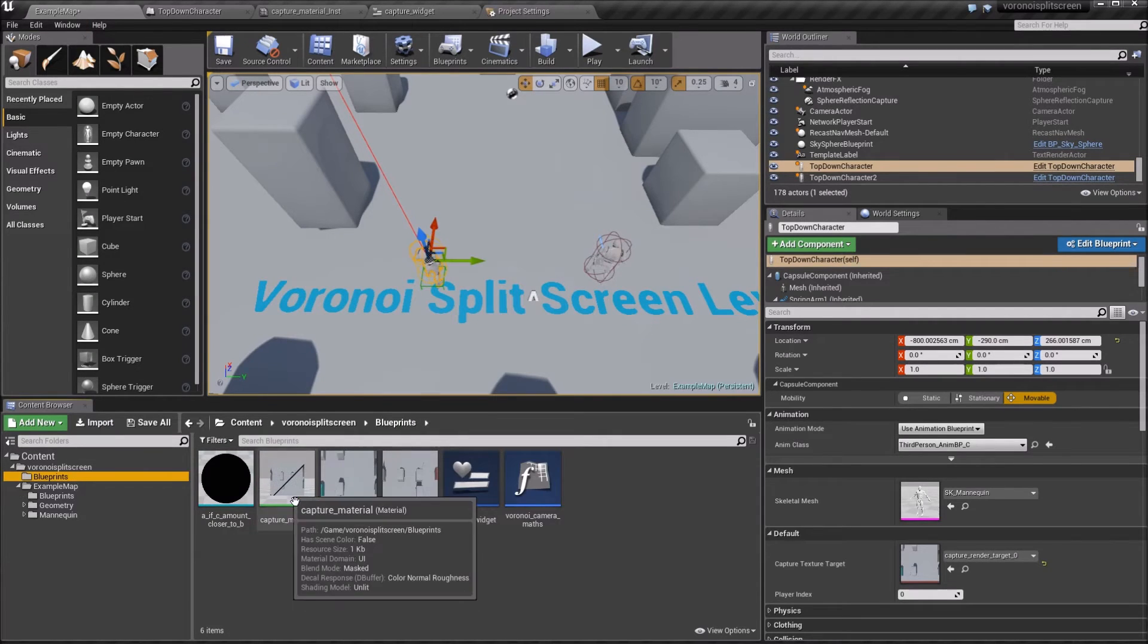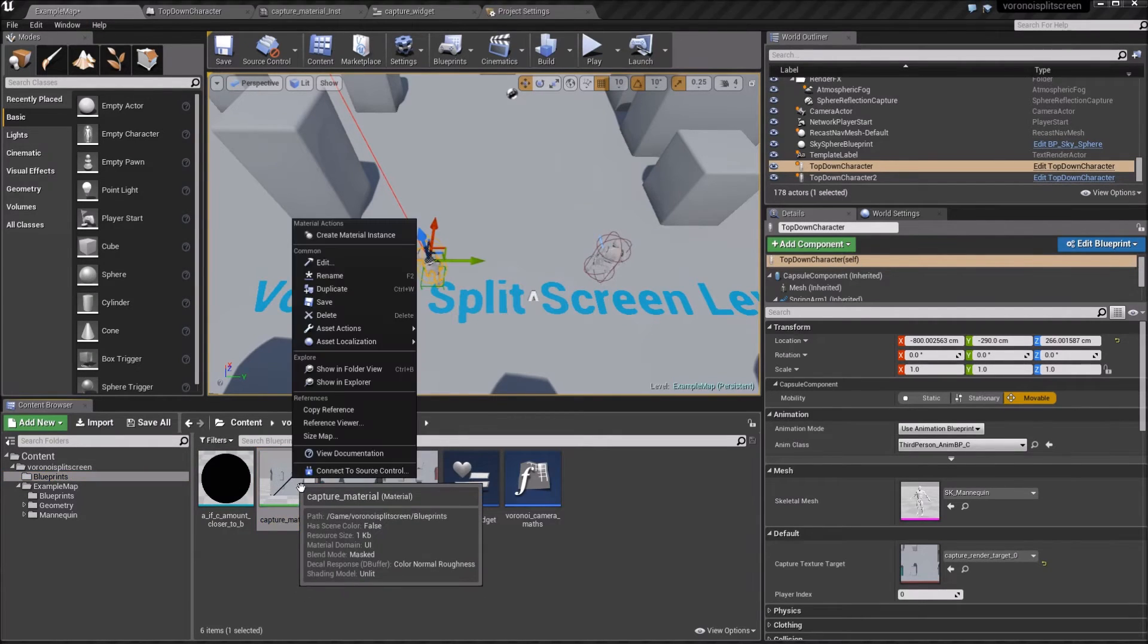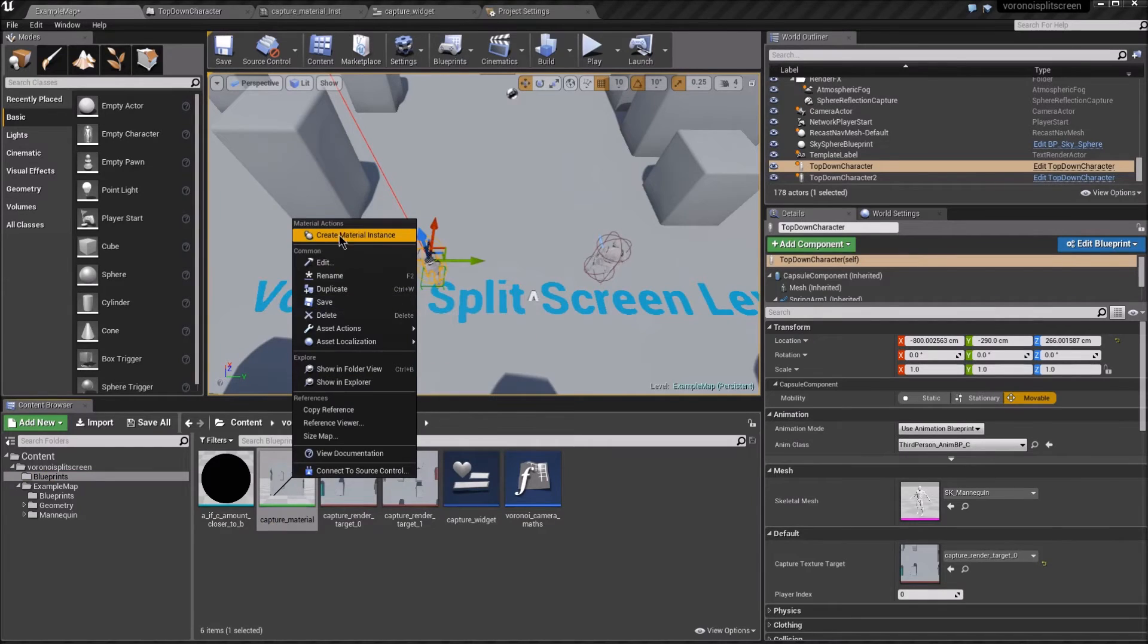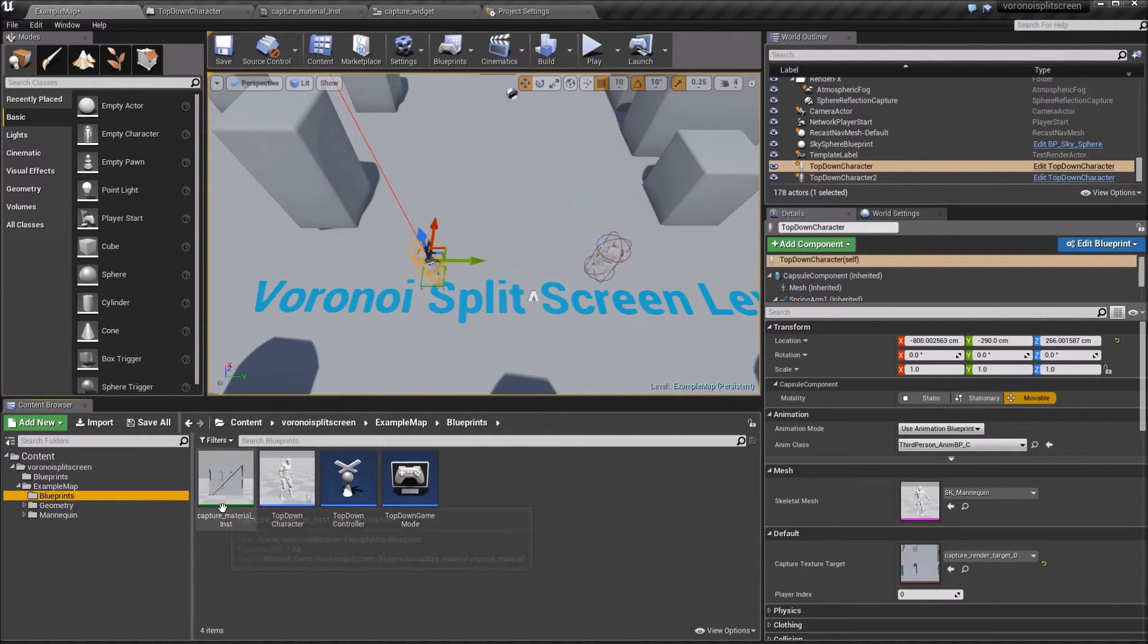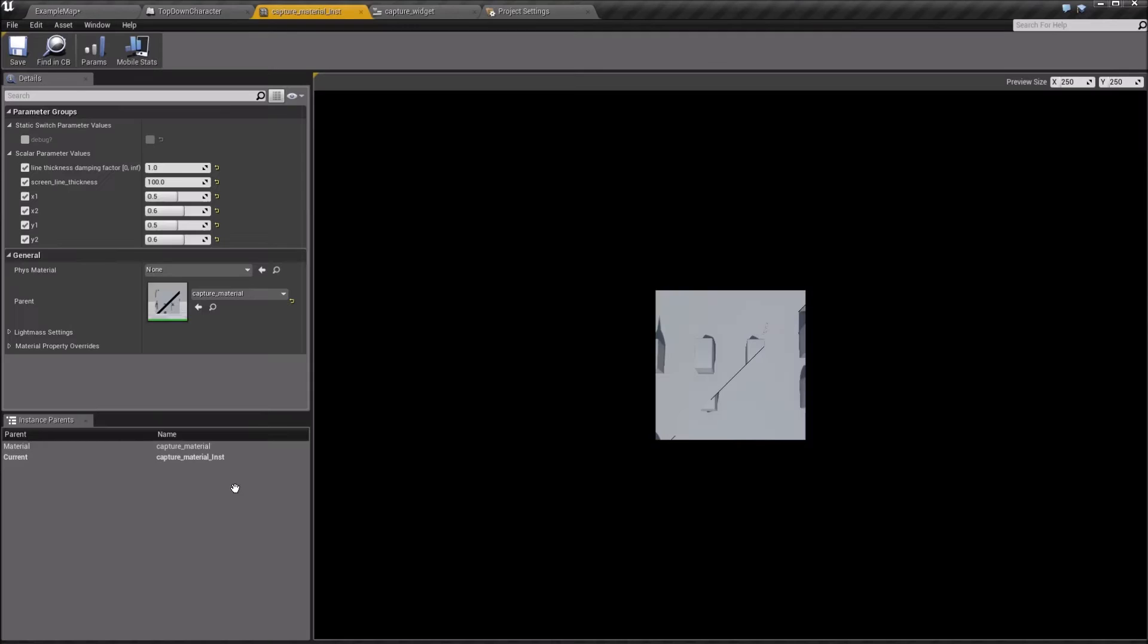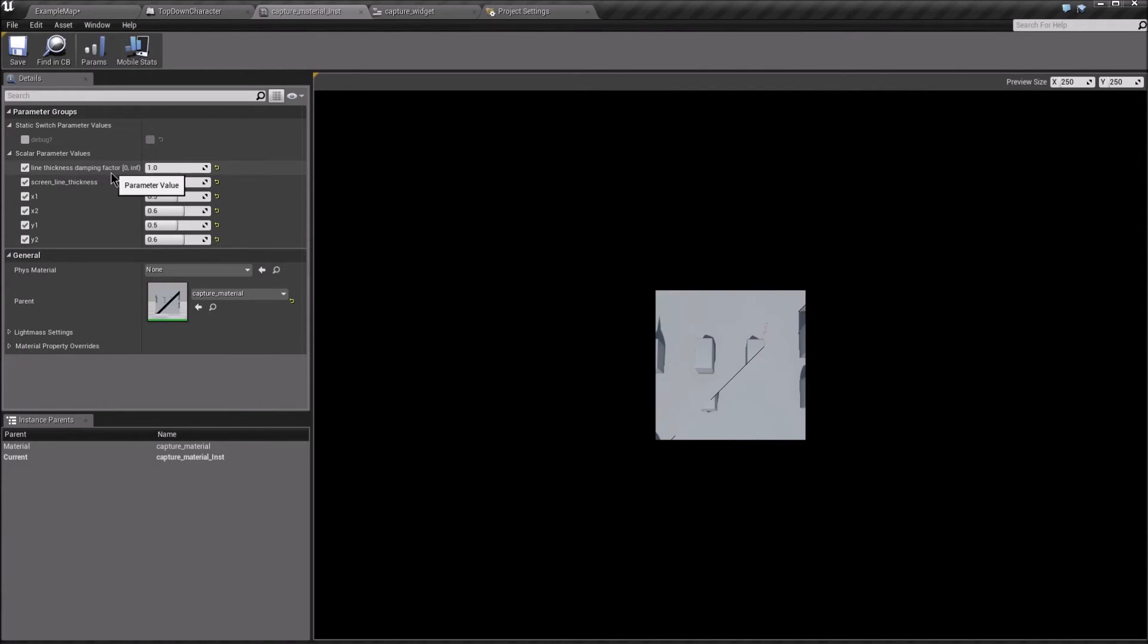Now make an instance of the capture material, and we can set some parameters. The lineThicknessDampingFactor can be set to zero.